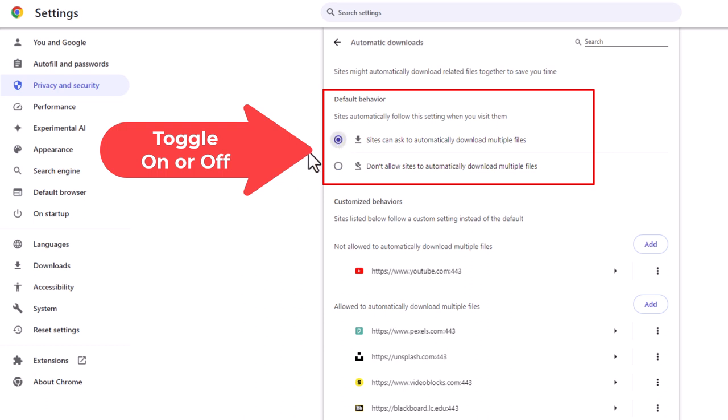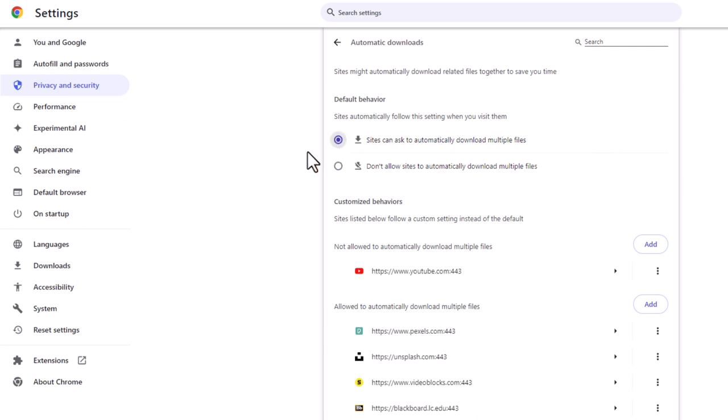The top one enables it. That is how to enable or disable automatic downloads in the Google Chrome web browser. Thanks for watching.